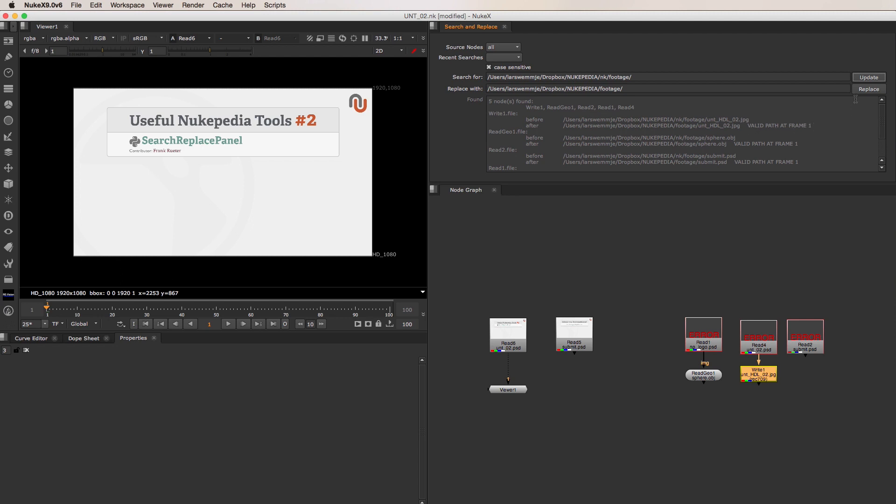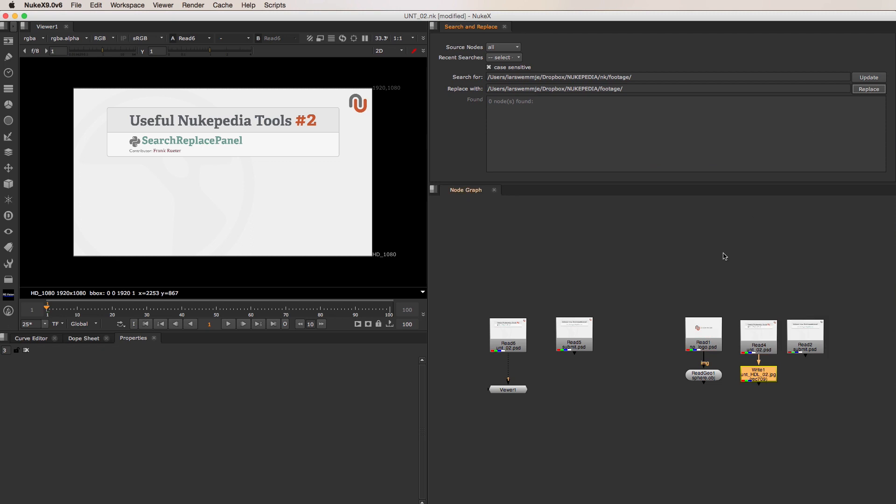If everything looks good, simply click Replace to actually change the file paths in the respective nodes. And now, as you can see, the tool has reconnected all of the unlinked nodes.